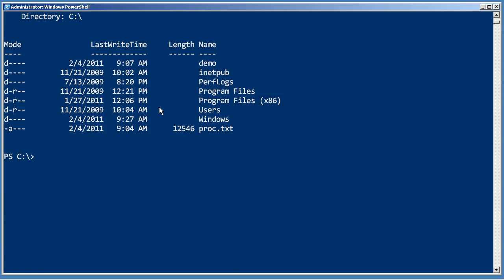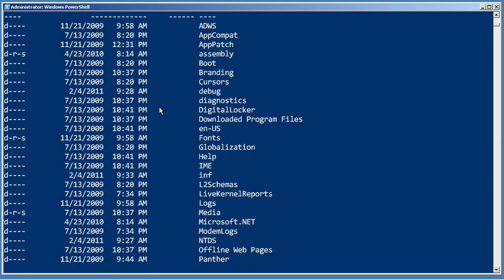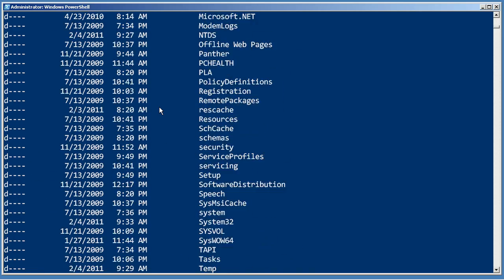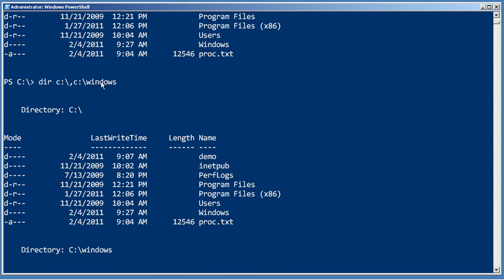But how would I provide multiple values to that? Well one way would be to provide a comma separated list, so C colon backslash comma C colon backslash Windows would work. And so I'll get a directory of both of those. There's Windows and there's that. So that's one way of doing it.